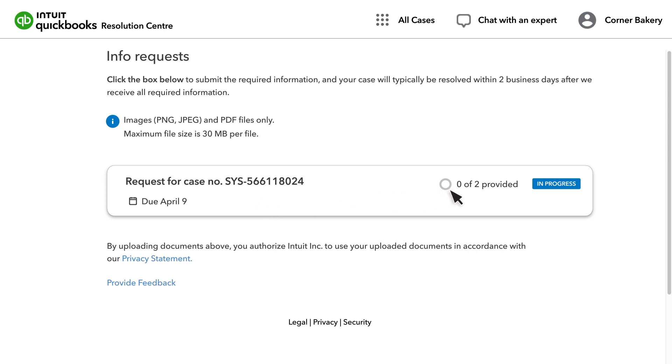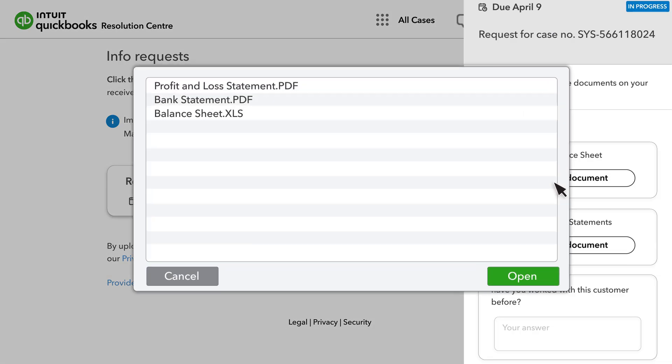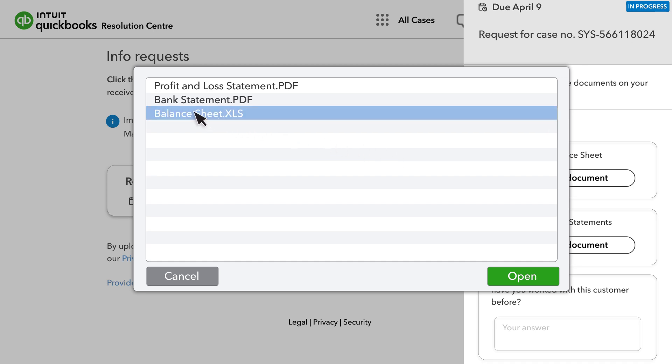To start, simply select the Info Requests box. Select Add a Document to upload your documents. For example, the documents requested can be a Balance Sheet or a Bank Statement.